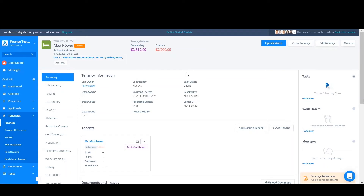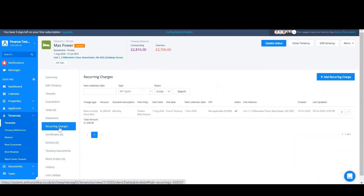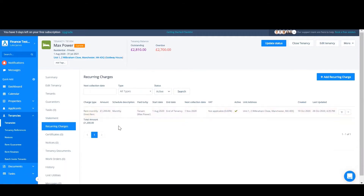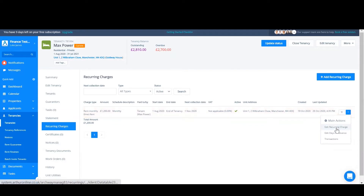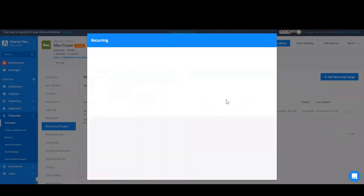Head to recurring charges on the left hand side and here you can see my monthly direct rent charge of £1200. In order to edit this, click the drop-down arrow on the right hand side of the transaction and then select edit recurring charge.